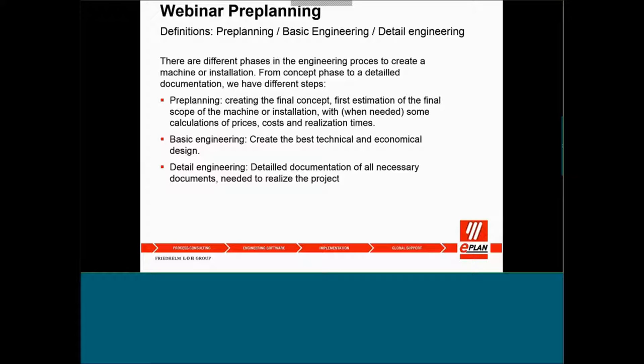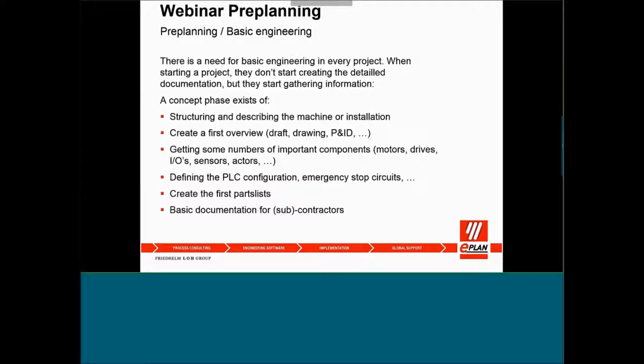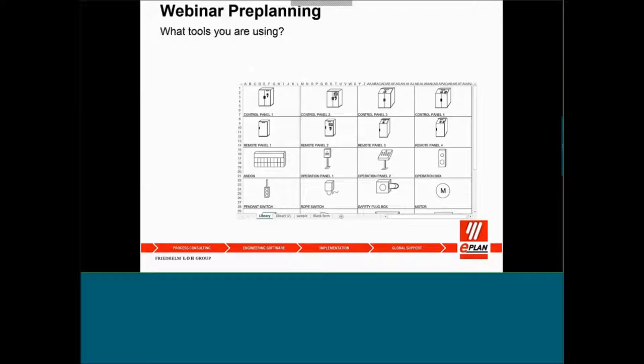During the pre-planning, most users figure out the concept of your system and need to do some estimations for the cost and calculations. In the concept phase, in the pre-planning, you can do the structuring, describe the machine or installation locations, create drafting or overview of the machine layout or conveyor layout. You do some I.O. calculation for sensors, for motors, PLC configurations, and this will be a basic project for your contractor to start the details.